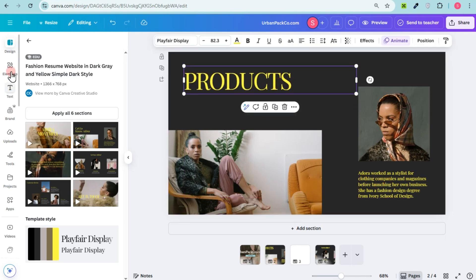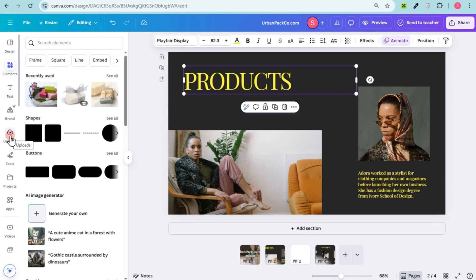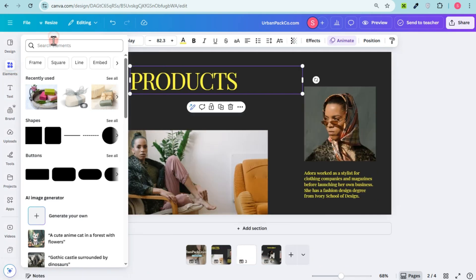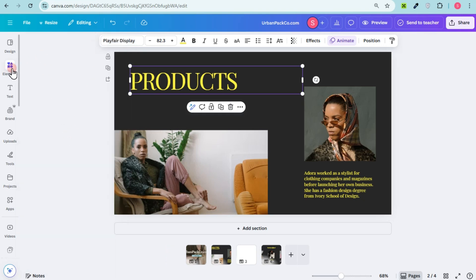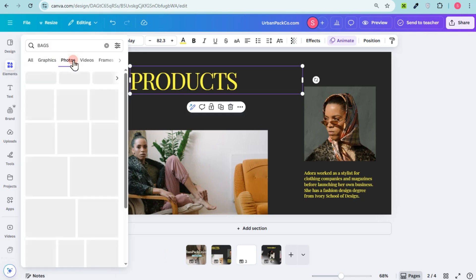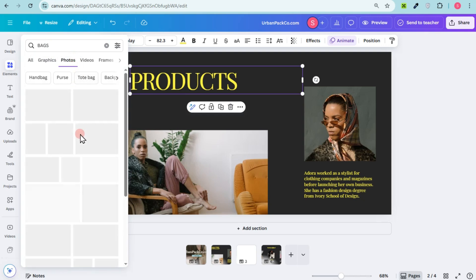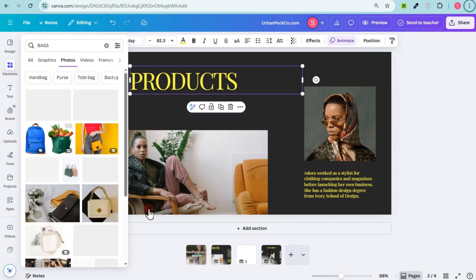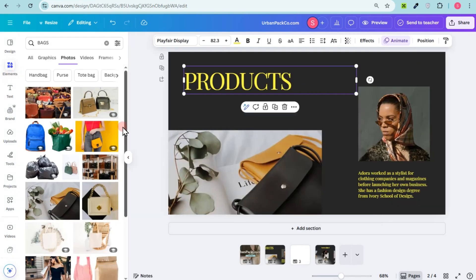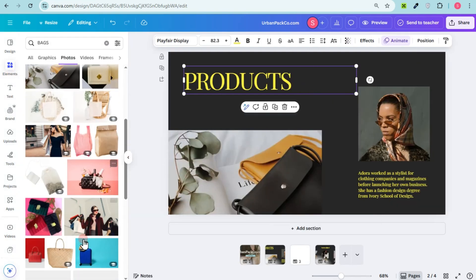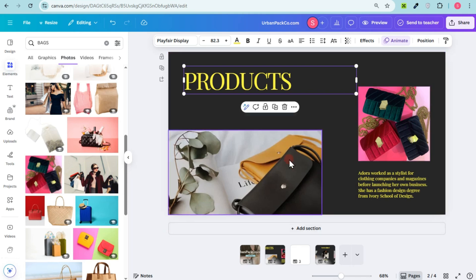If you have your own product, all you have to do is upload it to Canva and then drag or replace the pictures. If you don't have your own product images, don't worry — Canva has tons of pictures. Go to 'Elements,' search for 'bags,' then go to 'Photos' and you'll see tons of bag photos you can use. Just drag a specific photo to the frame to replace the existing picture.